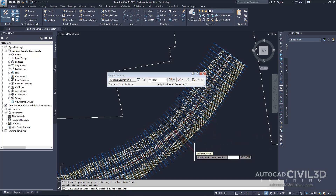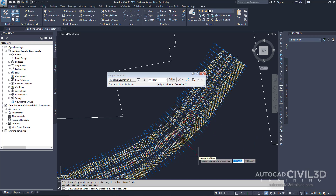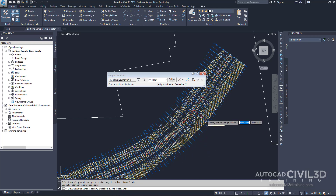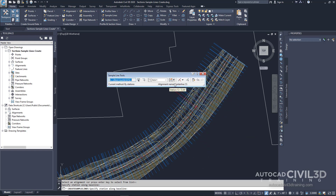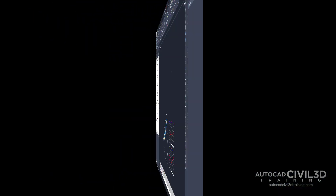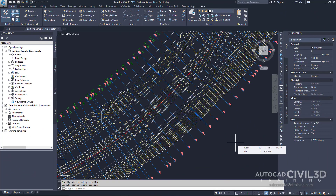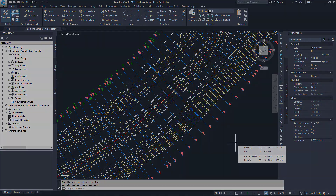Now you'll see that the sample lines are now created. The toolbar is still available for defining additional lines if desired. Let's go ahead and close this toolbar. So that's how you go about creating sample lines in Civil 3D.